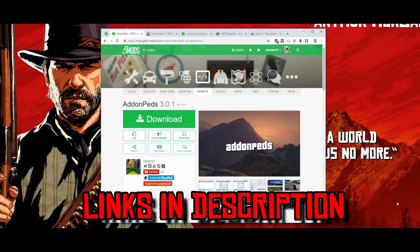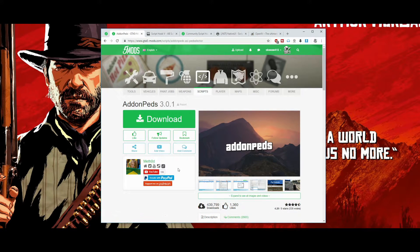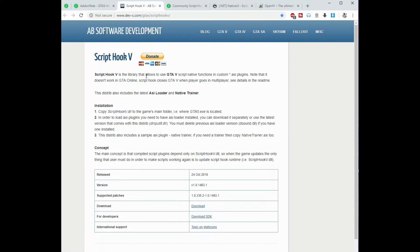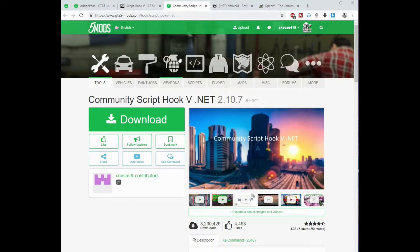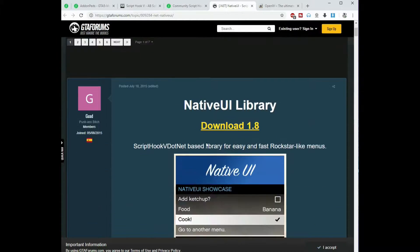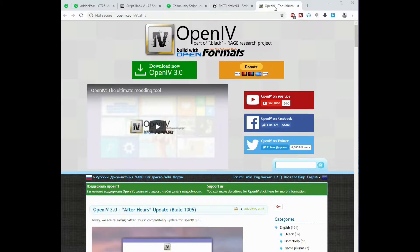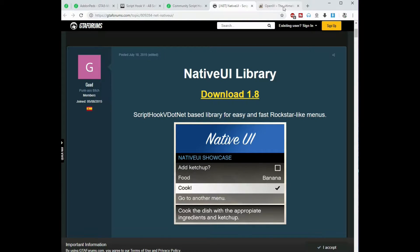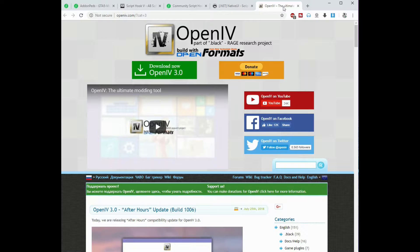Please check the links down in the description. The links I'll have there will be the add-on peds page, Script Hook V, Script Hook V .NET, Native UI, and you'll also need OpenIV. I'll have links in the description if you aren't familiar with these things. I will be installing Script Hook V, Script Hook V .NET, and Native UI today, but not OpenIV — I'll provide a link to a video showing how to install that.